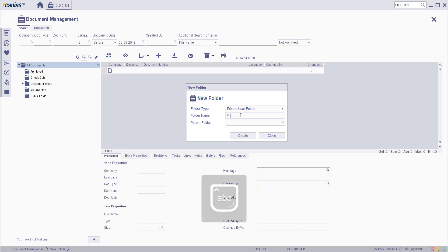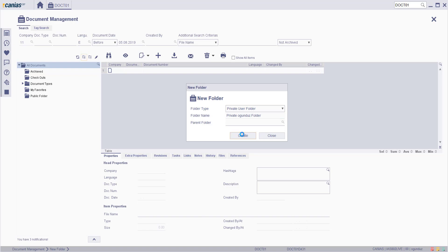Click the Create button. The newly created folder will be seen on the left menu.